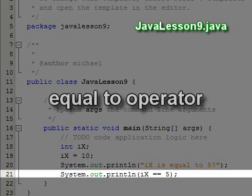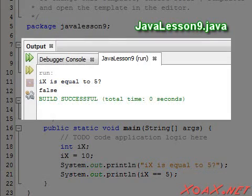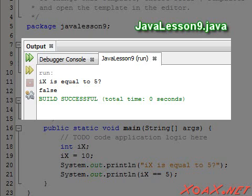This operator is evaluated to be a Boolean value, which is either true or false. Executing the program, we see that the equal to operator evaluates to false as we would expect.